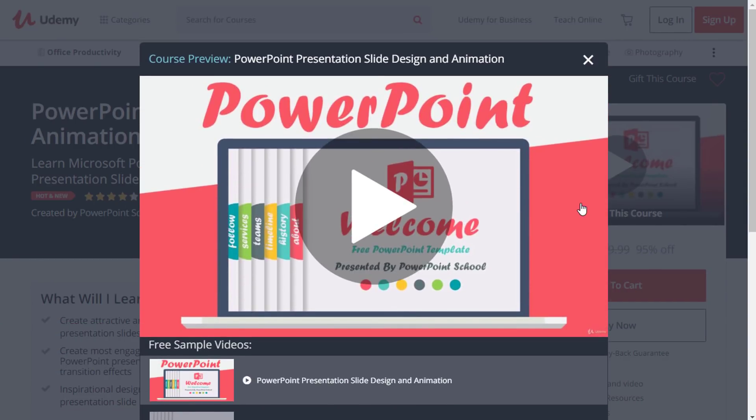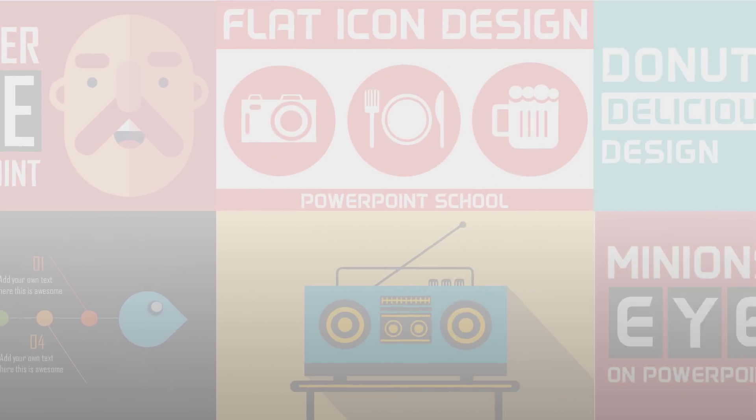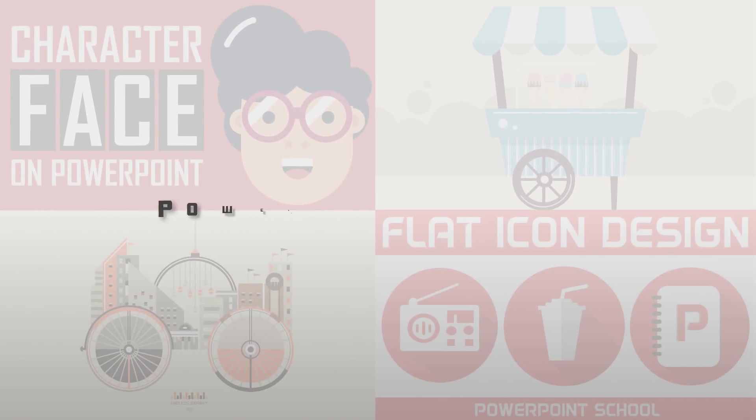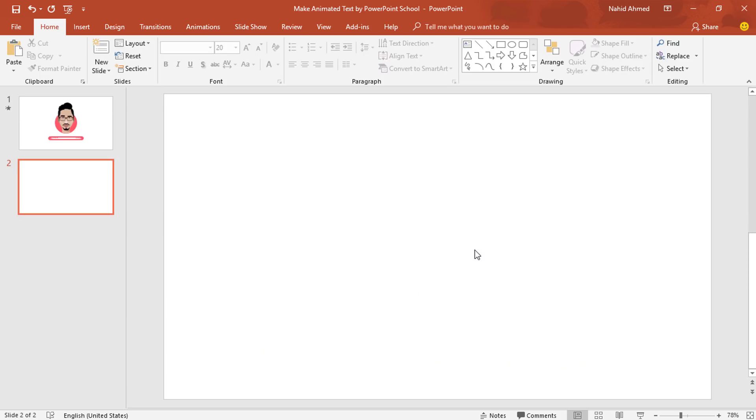I have provided the course link in the description of this video. So check it now and without wasting any further time, let's start our today's tutorial.